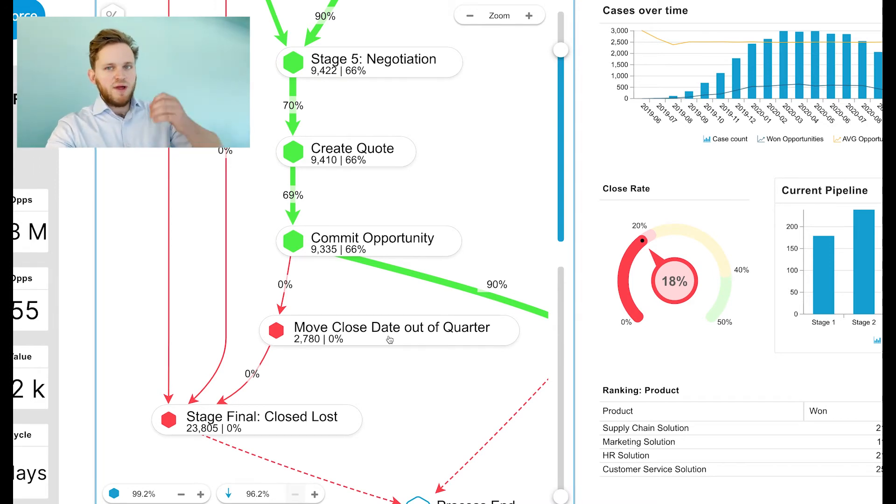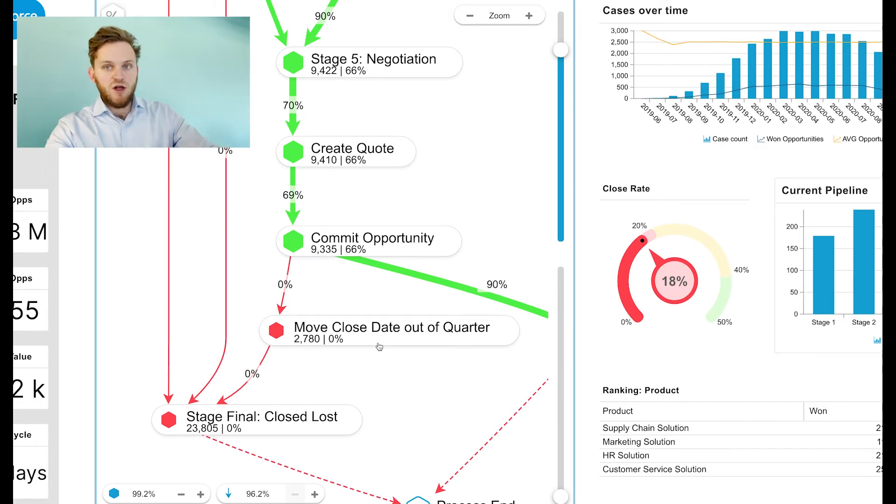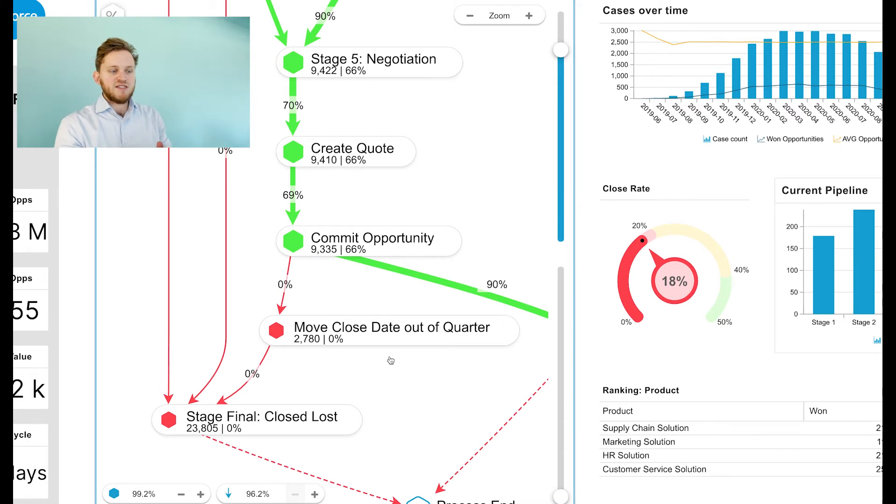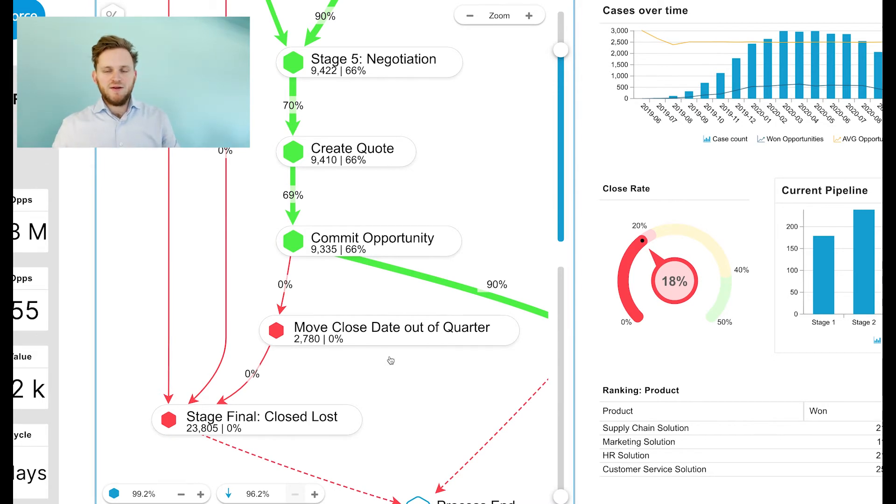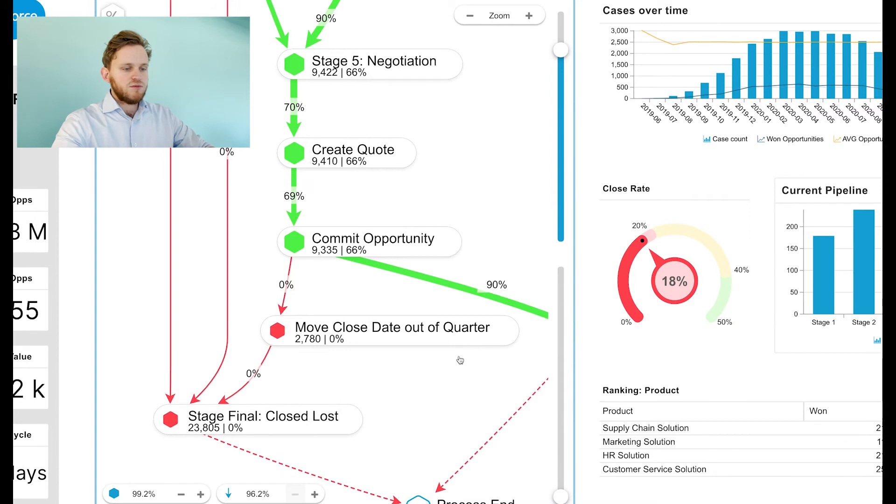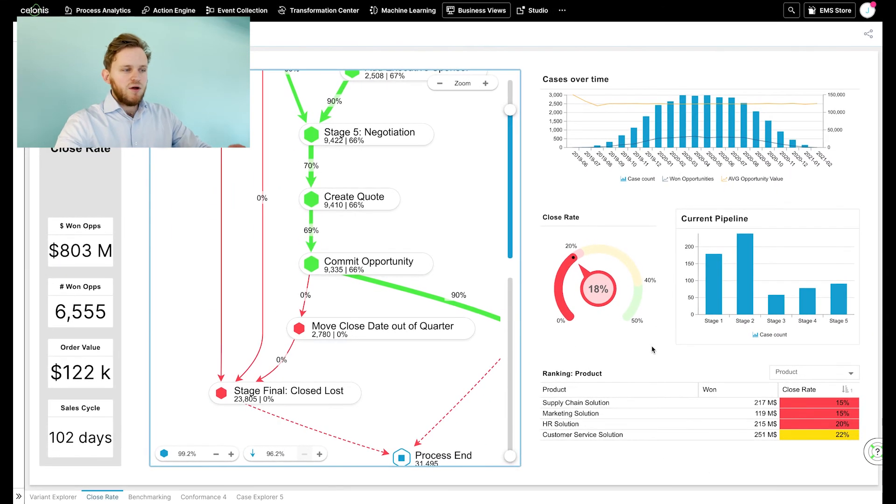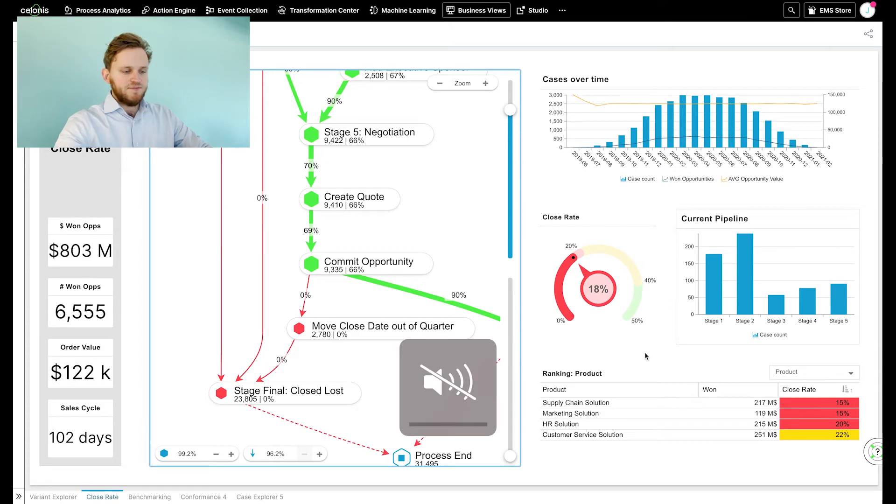However, every time this has been done, the deal was lost. Meaning that it's very important to understand why we are moving our closing dates out of quarter in order to prevent that and to increase our sales performance. So we want to basically understand and find a root cause of this activity.